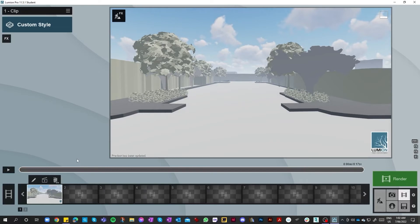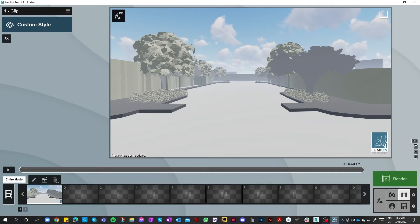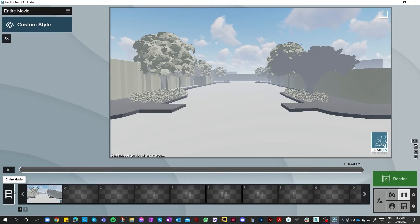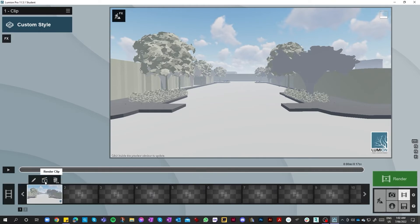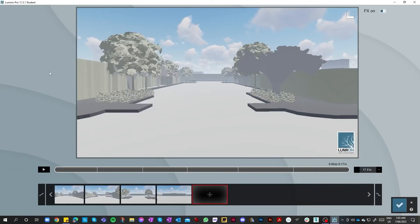We've entered the final stage which is the rendering. As you can see down the bottom, you can batch render — so if you're doing multiple areas in one batch you can just add them in and do them in one process. If you made a mistake on one of them and want to go back and edit, to render the entire movie you click this button here, or if you just want to do one individual clip you click that button there. To go back into edit, you just click on the pencil and we're back to where we were before.